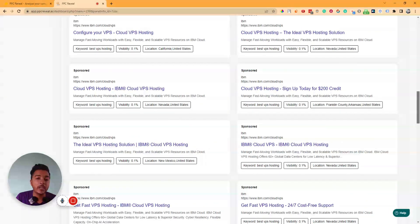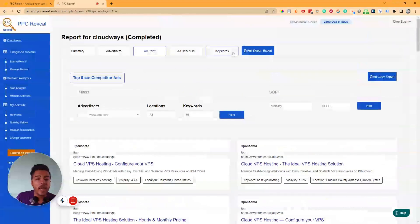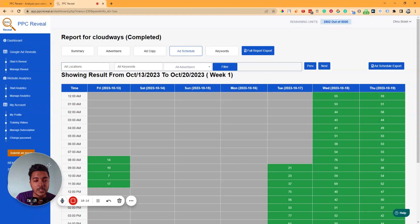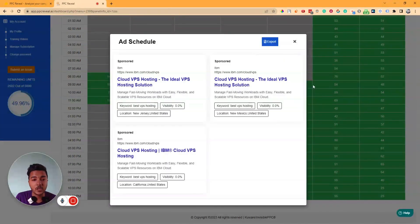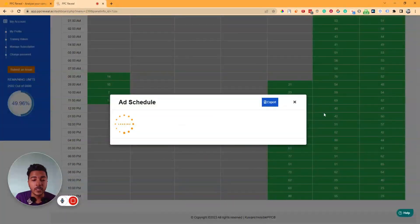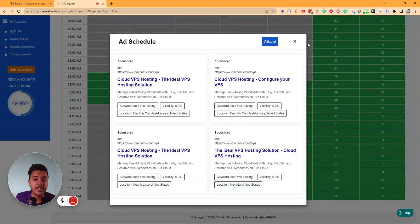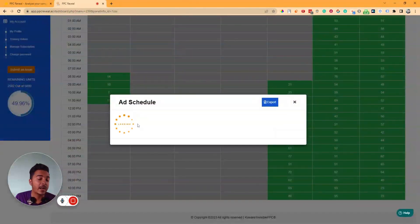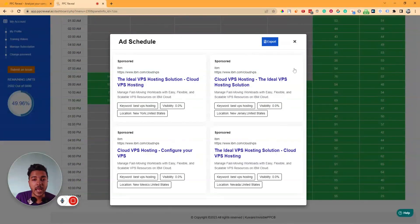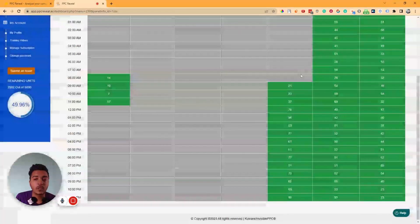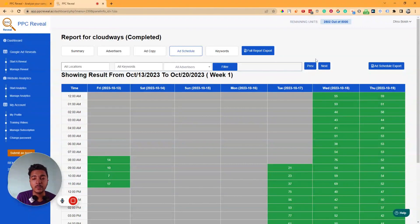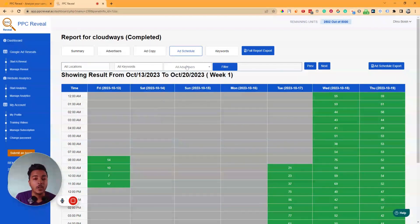They also have an 'Ad Schedule' section. Here you can see the scheduled times when keywords were tracked, and which competitors' ads appeared at those times. You can see exactly when your competitors are running their ads, and you can filter by location, keyword, and advertiser to get more specific insights.